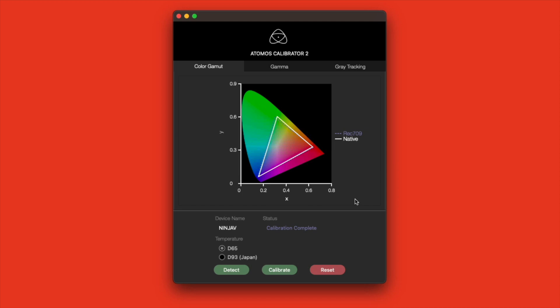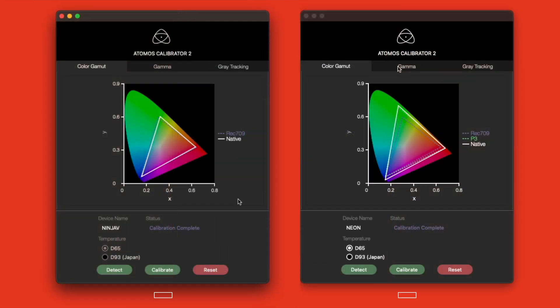We also get some feedback in the graphs above, letting us know where our Atomos falls within different measurements. Here are the resulting graphs for both the Ninja V and the Neon 24.